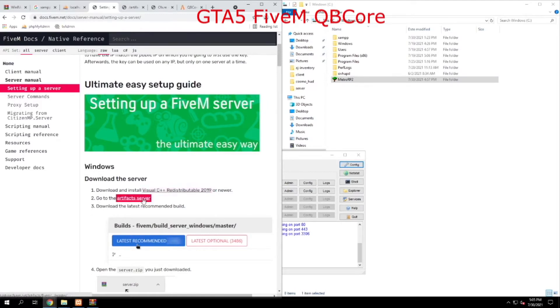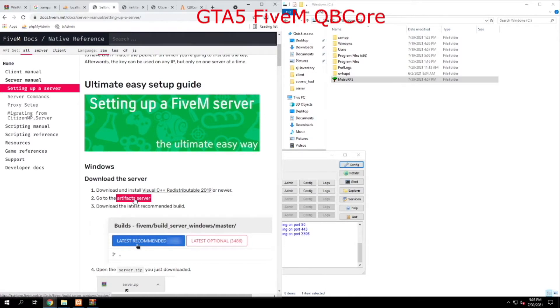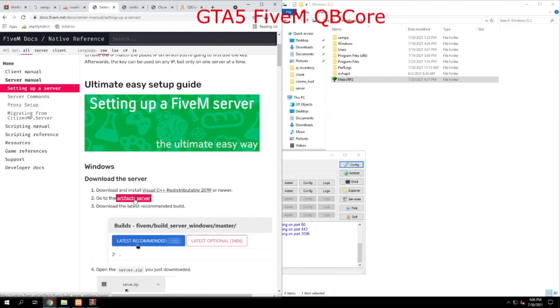And then the next thing you want to do is go to this artifact server. Now let me explain artifact server versus QBCore. An artifact server is a 5M server. It's called an FX server. That is like the foundation for QBCore, and they call that an artifact server.